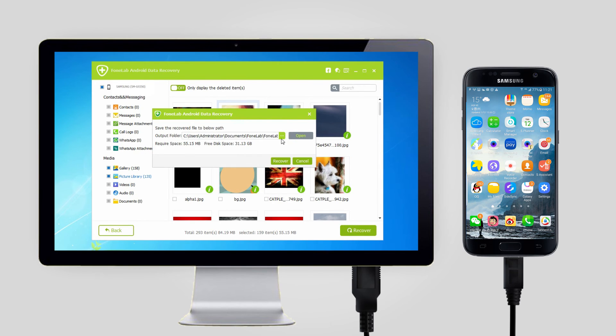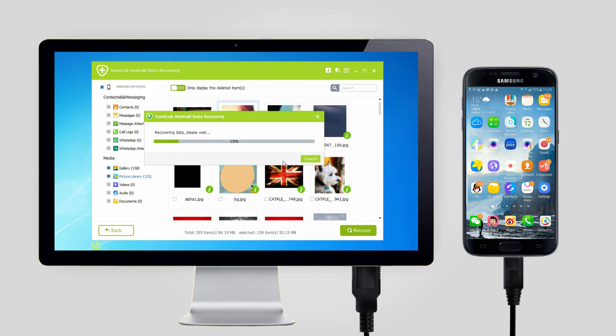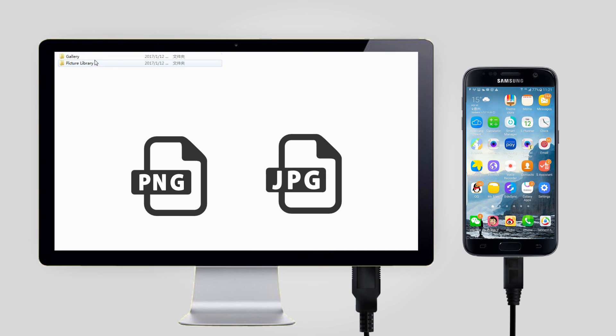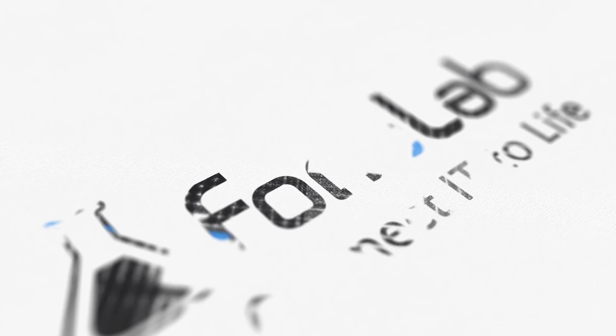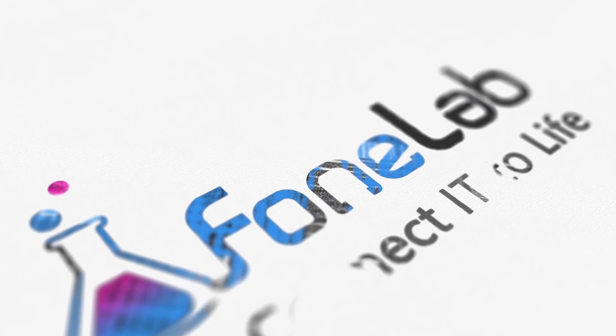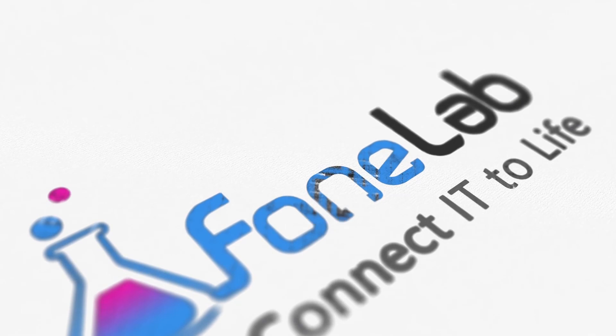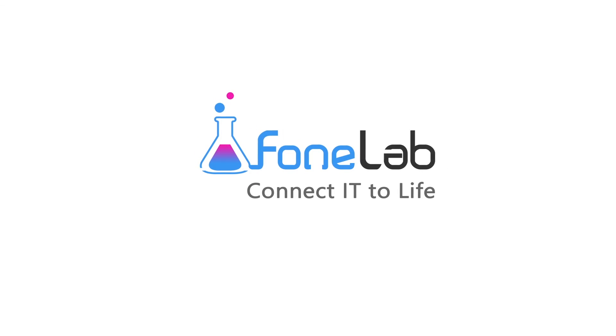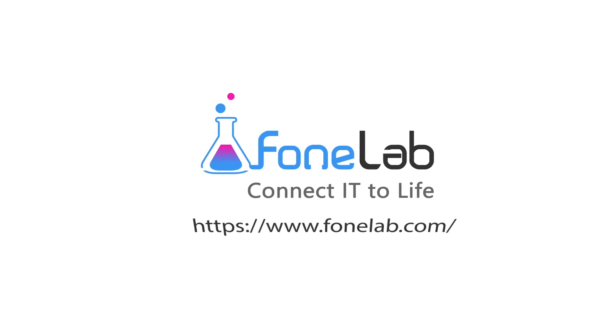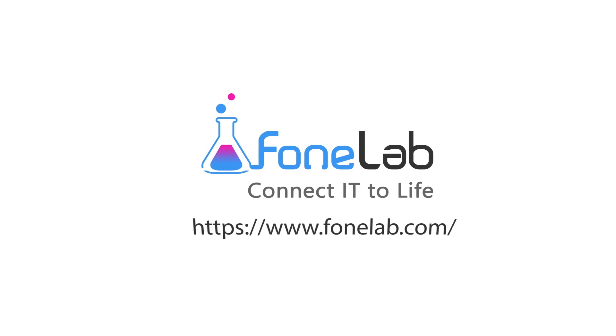Photos will be saved as JPG or PNG format and sorted by file types on your computer. That's all. If you want to know more about our software, please visit our official site at www.phonelab.com. Thanks for watching.